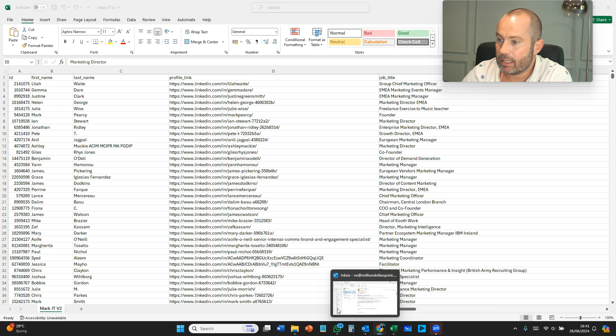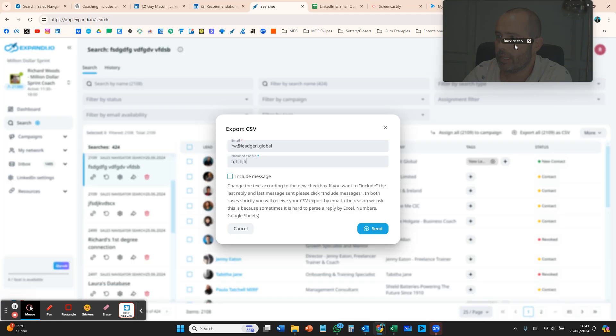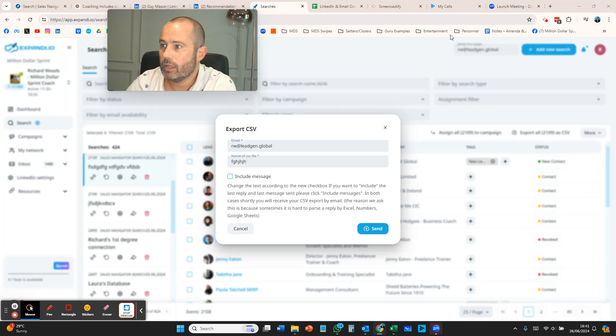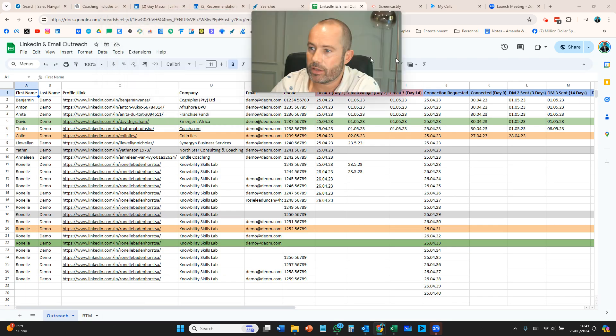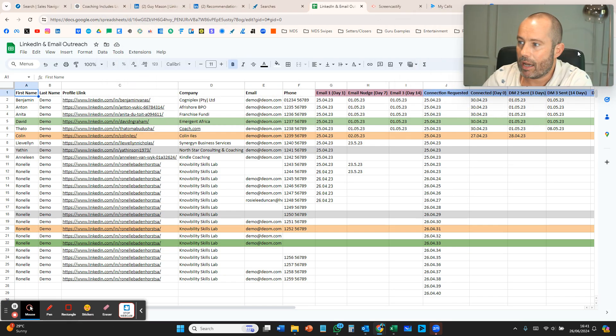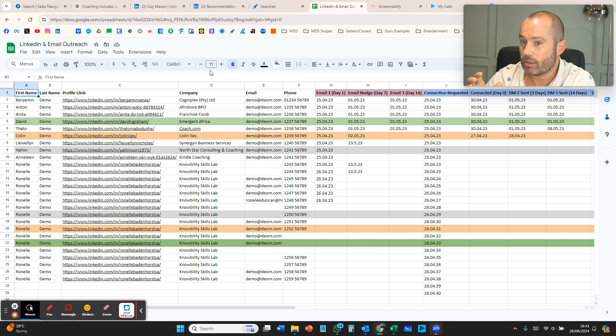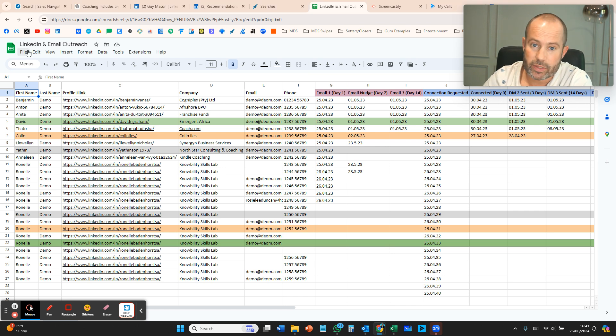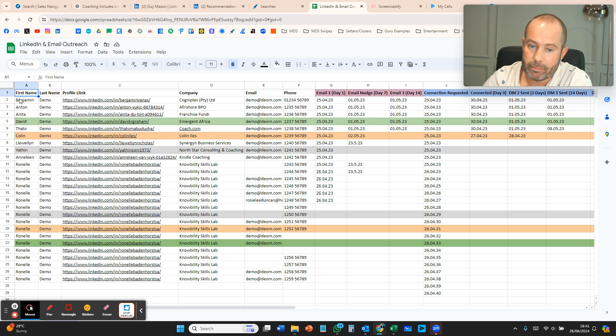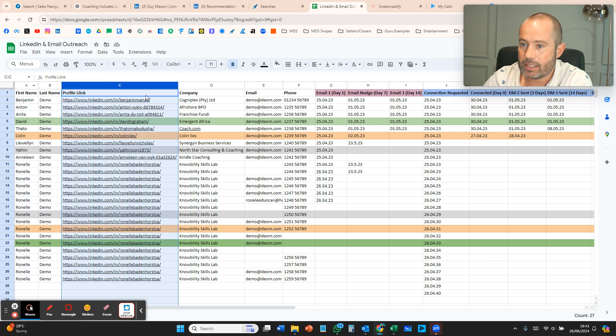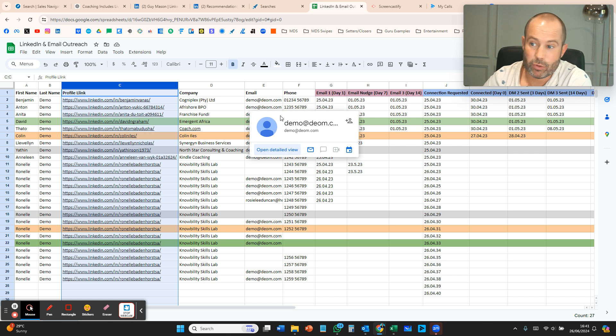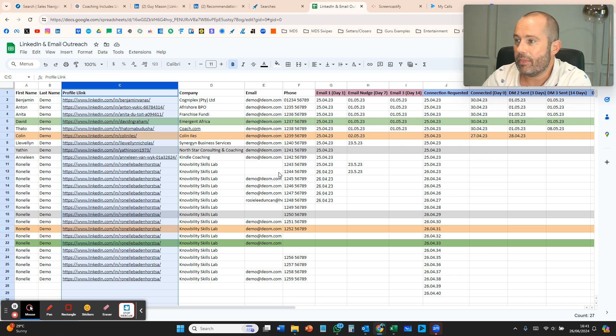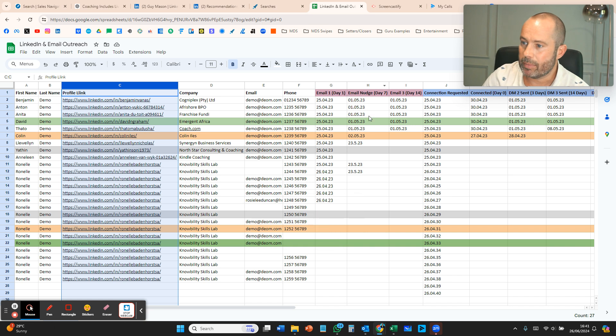We then take that and put it into the outreach template, which is this. This is the outreach template which I'll share a link to. You're welcome to copy this and make your own version. Just remember: go to file, make a copy, and then make a copy of your own version. Copy and paste the different columns into here. We've simplified it to name, profile link, company, email, and phone because that's really all we need.